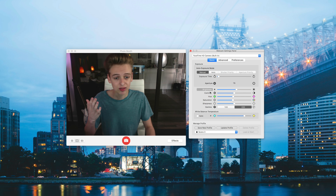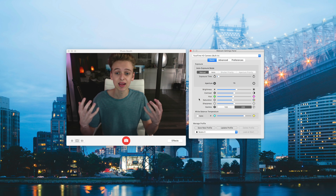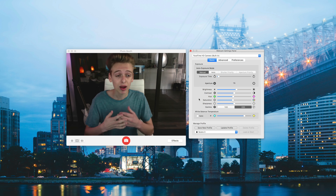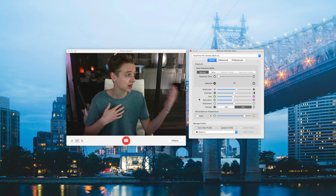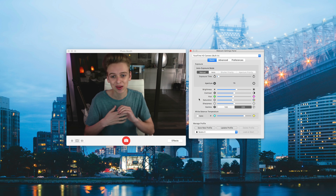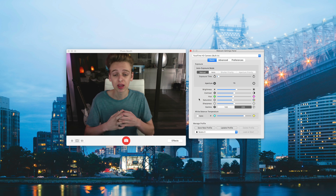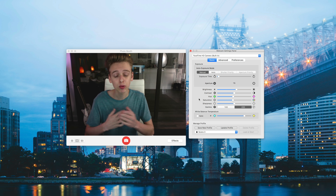Brightness, contrast, and hue are really up to the setting and the lighting in your room. I have some pretty decent lighting — a lot of natural light coming in and a studio light — so you'll have to adjust these as needed.